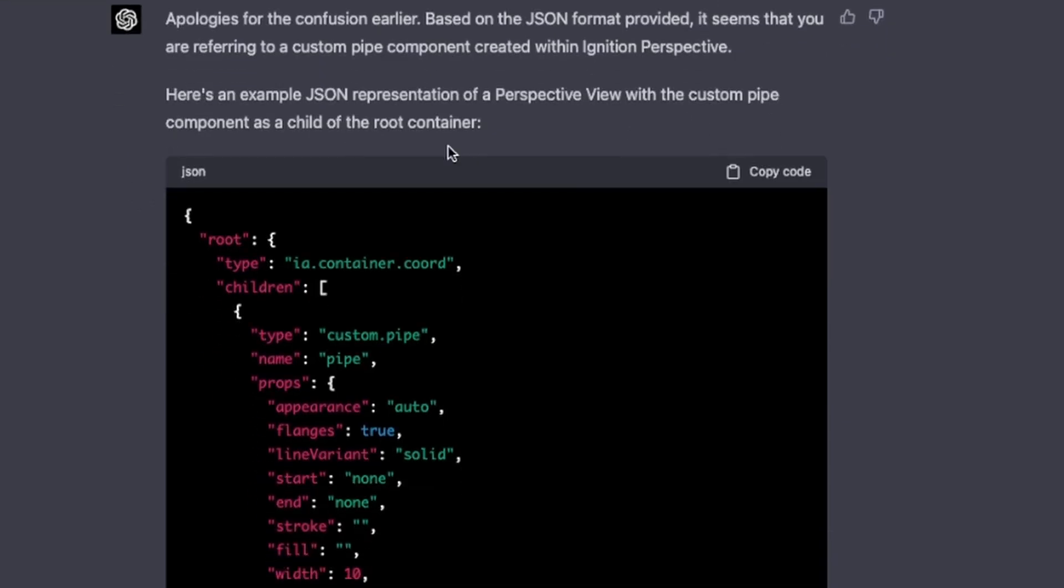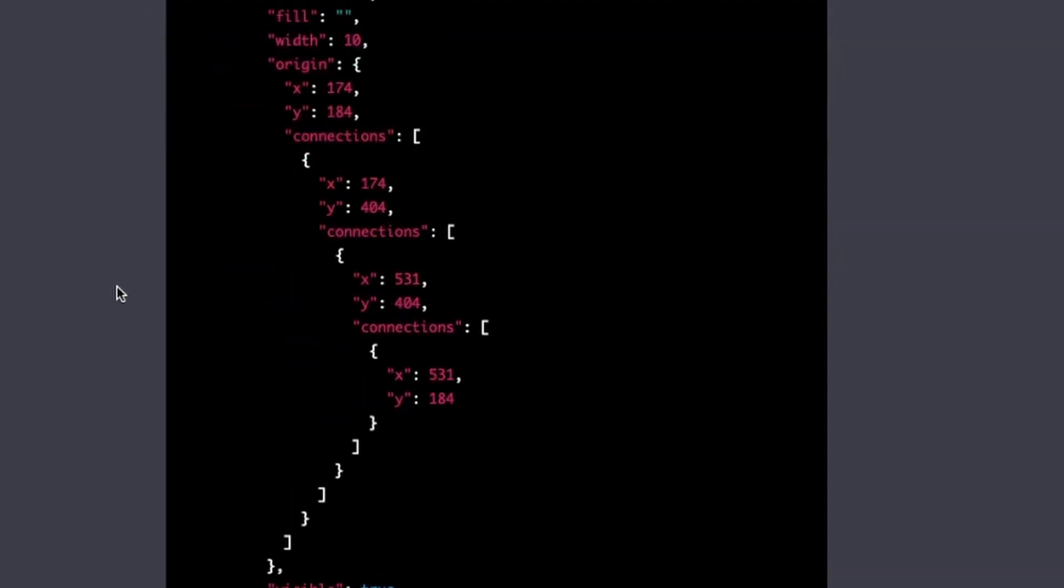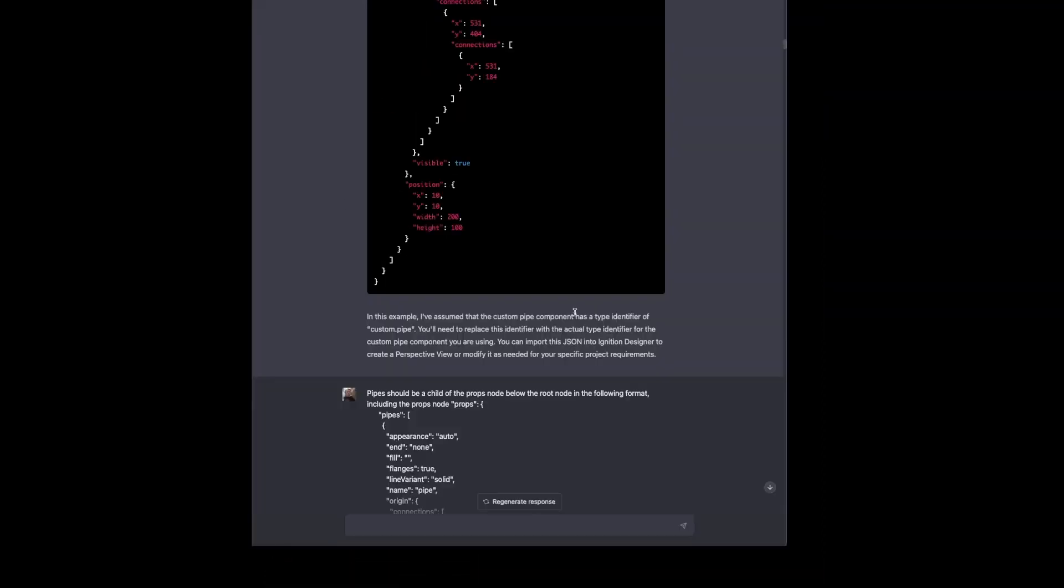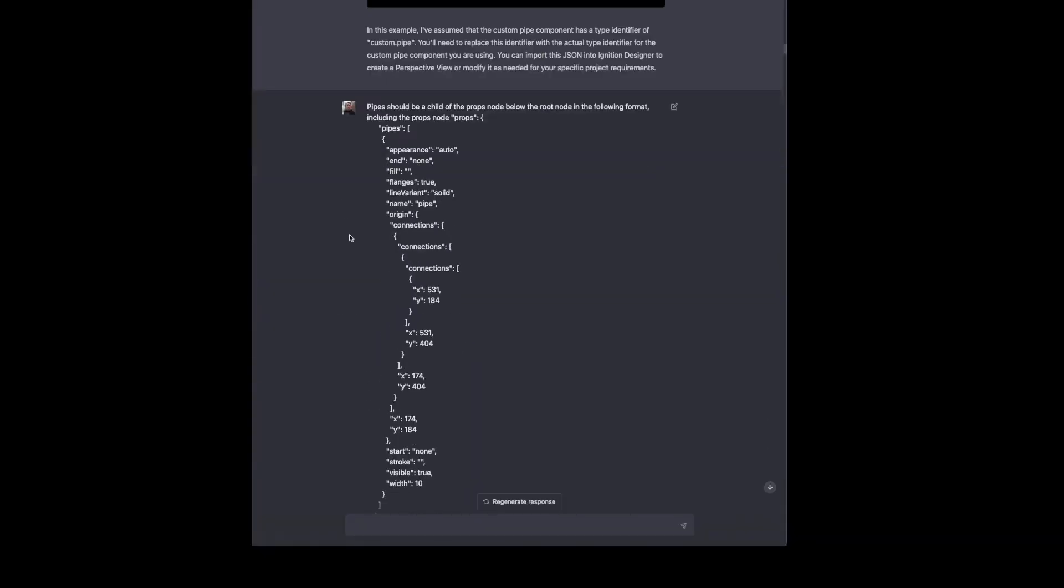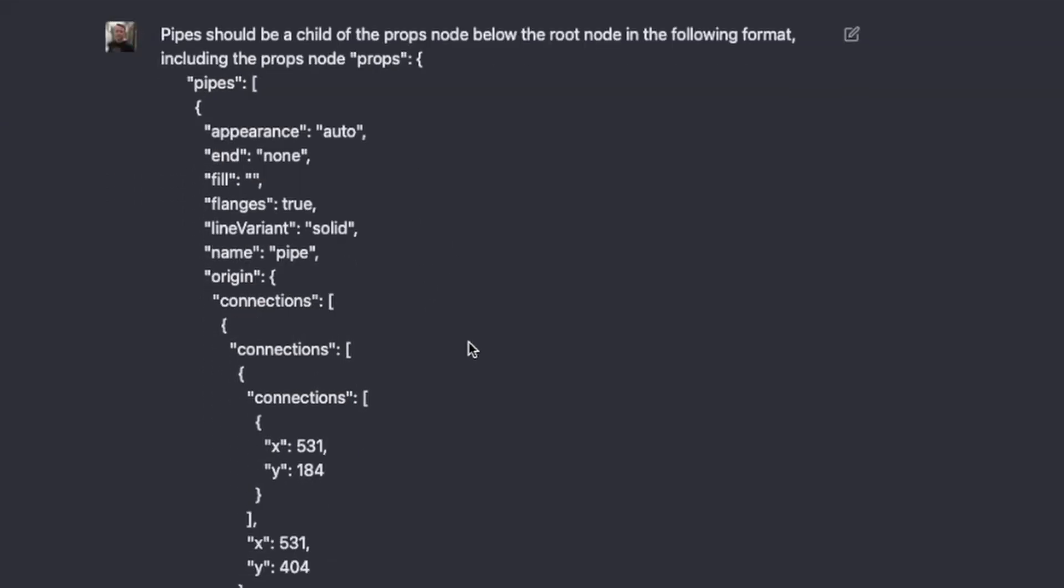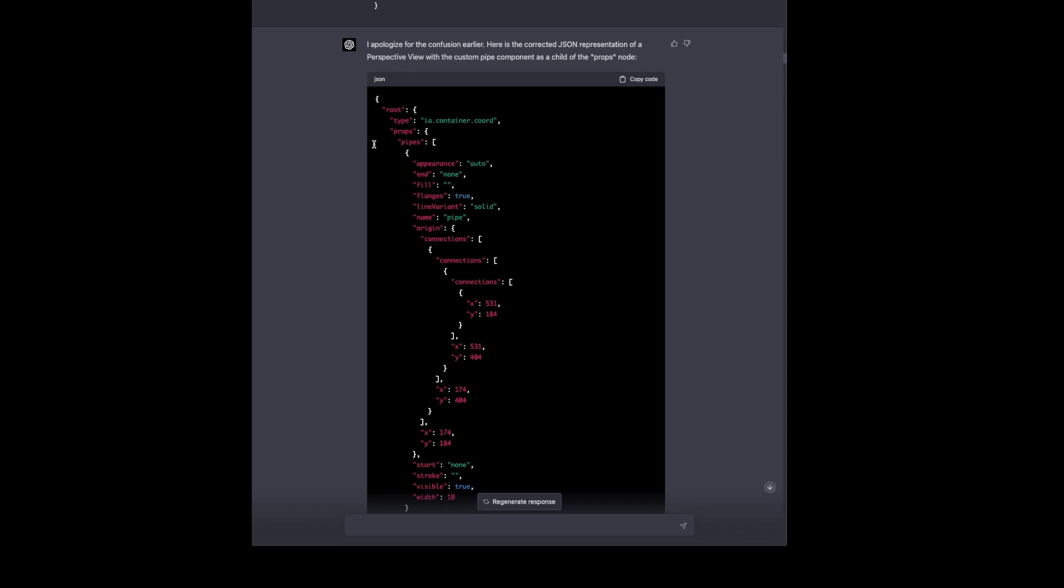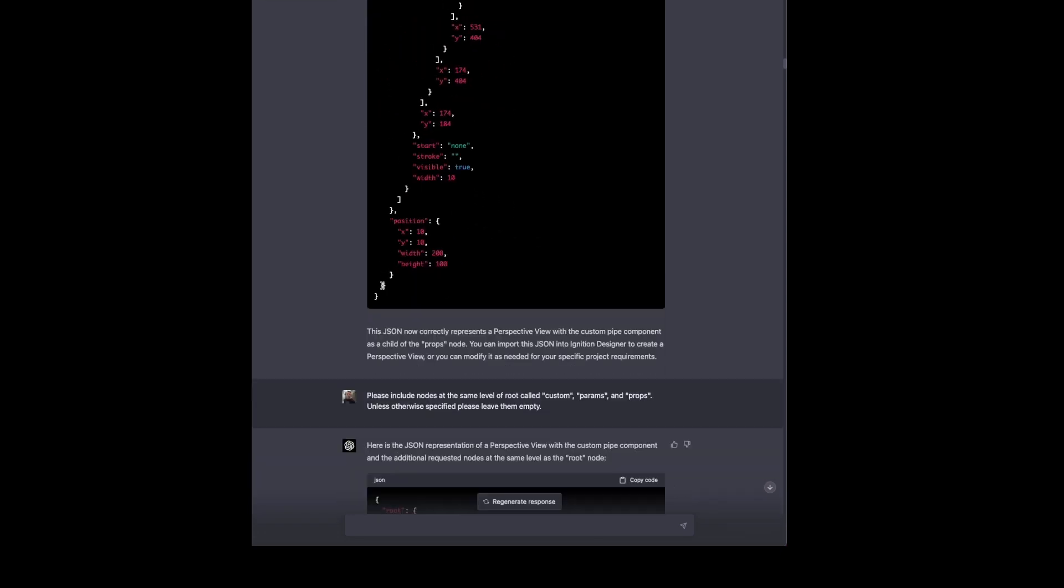So that analyzes the pipe JSON and gives me a representation of what the view would look like with a custom pipe component as a child of the root container. It comes back and it makes some assumptions, type identifier of custom.pipe. We'll have to replace that with an actual identifier for the custom pipe component we're using. And it says we can import that in, which will run into some errors. Most notably, we need to tell it where to place the pipes in the view because pipes are a slightly different piece of the puzzle than a component. They exist on the background layer of the container. They're not a separate component within the container. So this regenerates JSON and brings pipes out from being a separate component and pulls it into the props node in the JSON. And that works.